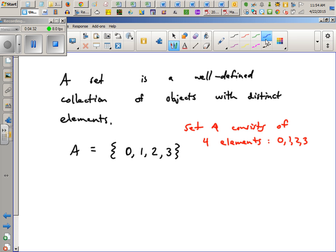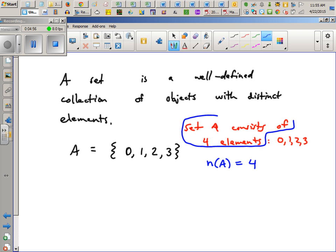Back to the main point: mathematically we can write that the number of elements in set A is four. This is a new symbol — it just means that A has four members. Set A consists of four elements.